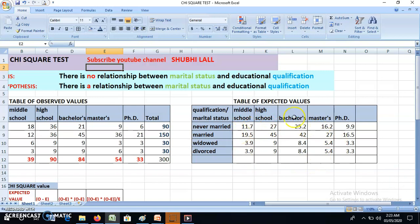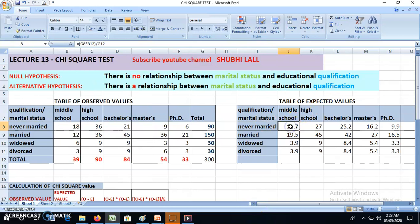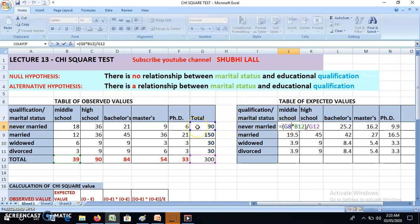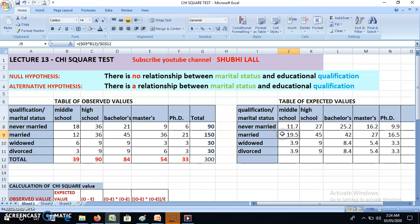The formula for the expected value is very simple: column total multiplied by row total, divided by the grand total. In Excel, that is G8 times B8 divided by G12. For the value 18, we take the column total times the row total divided by the grand total. I have calculated this for all the cells using this formula.